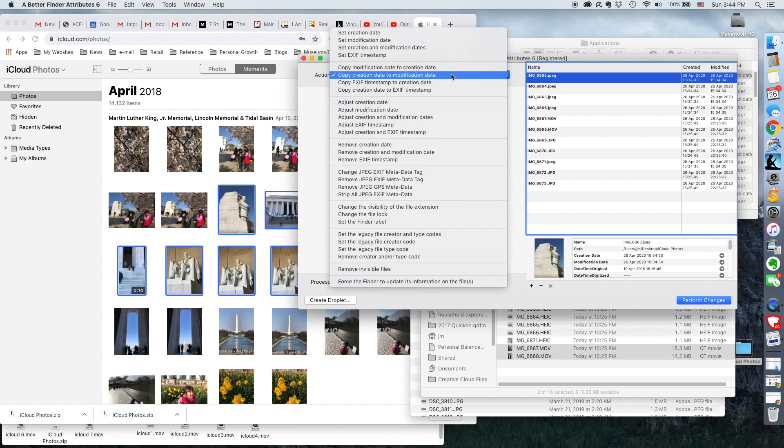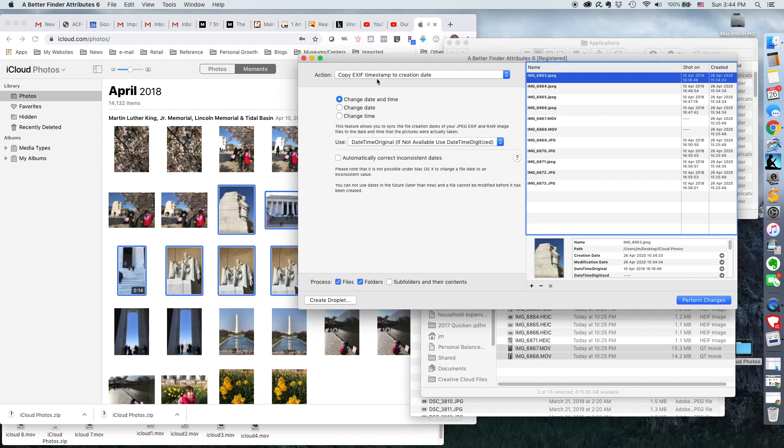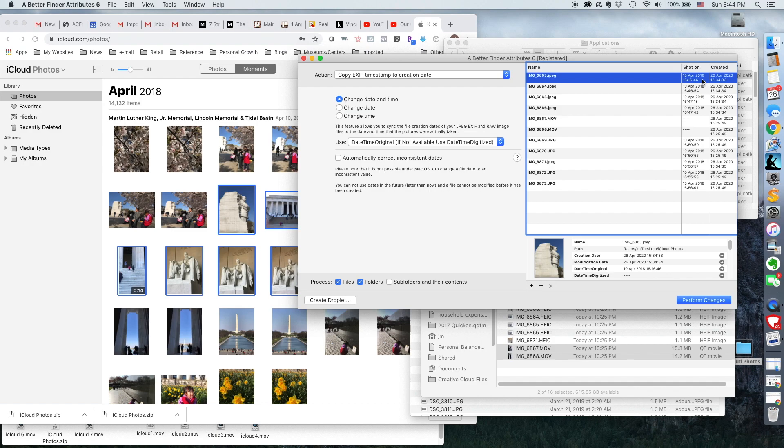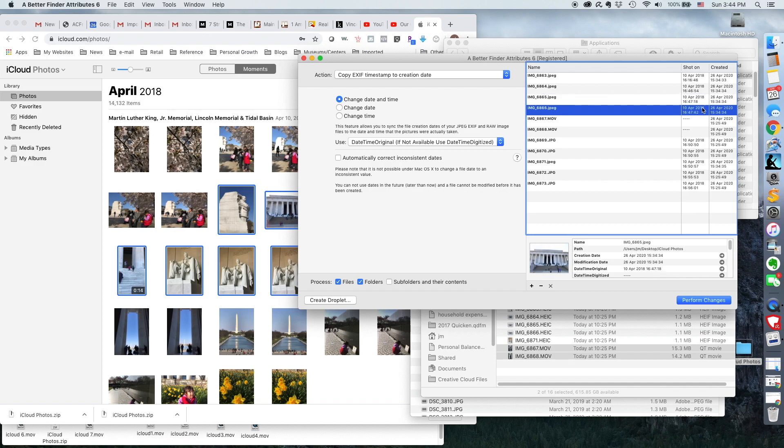So in here, I'm going to look at, I want to copy the EXIF timestamp to the creation date. And there you go. So you notice that these are when it's originally shot.